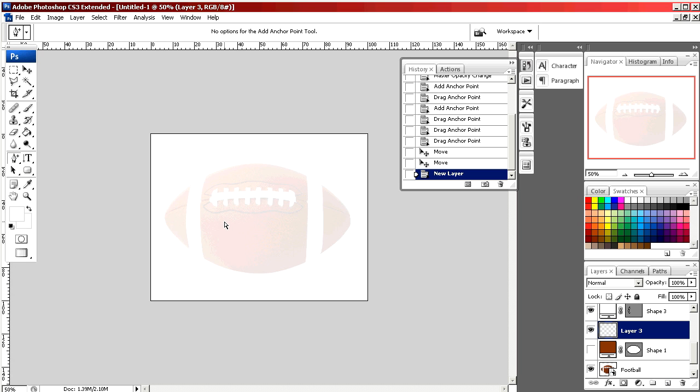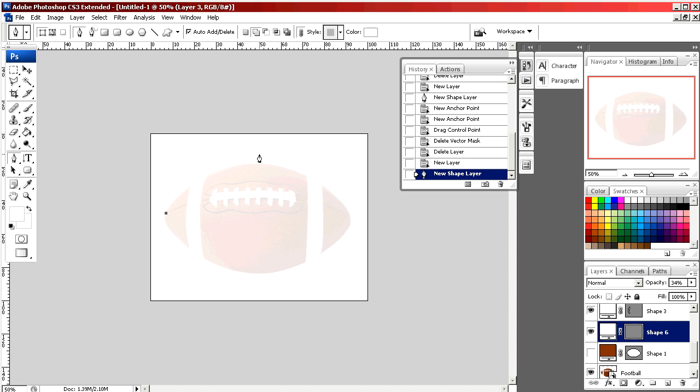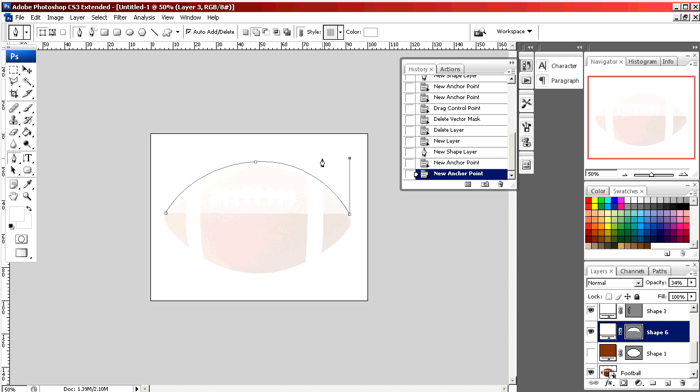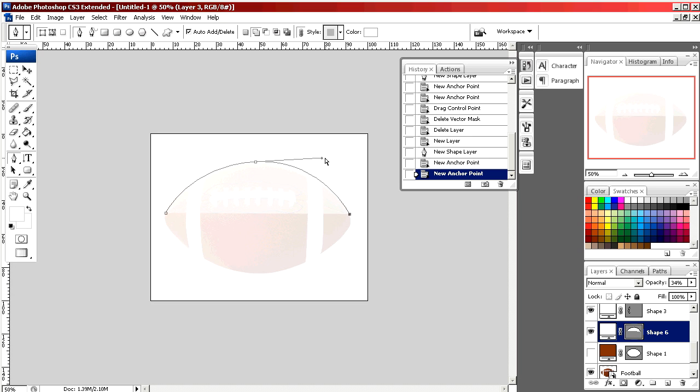I'm going to select the pen tool and we're going to make a simple shape following the shape of the picture. By pulling the points it creates curves which then I adjust until I get it right.